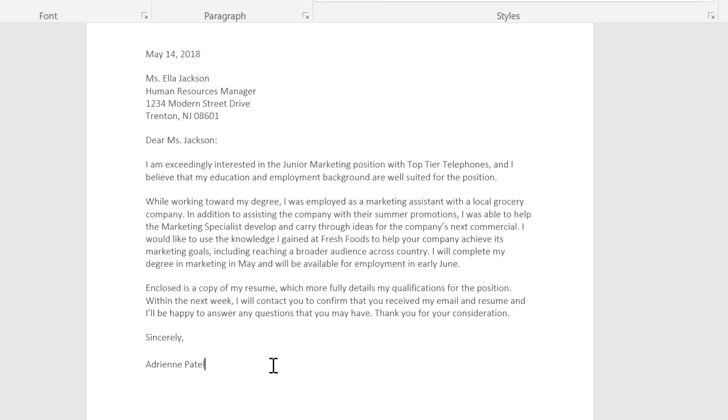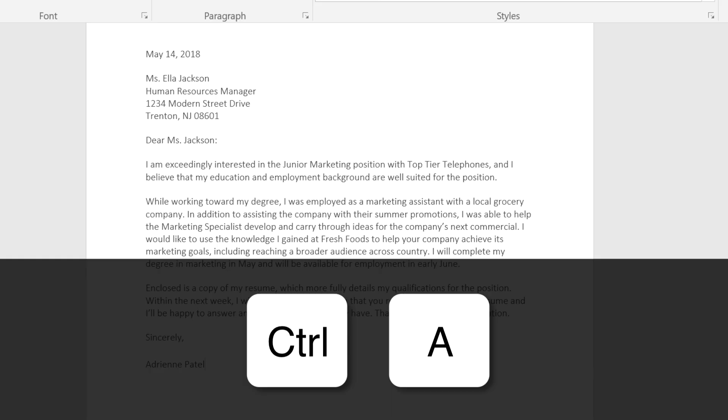To select all text in a document at once, press Ctrl+A on your keyboard.